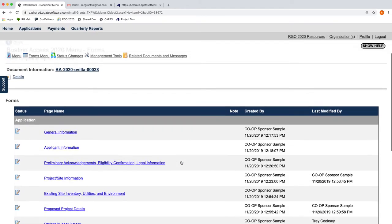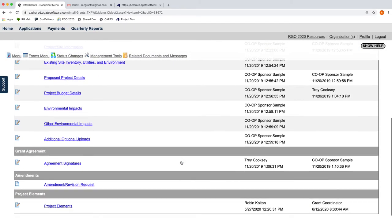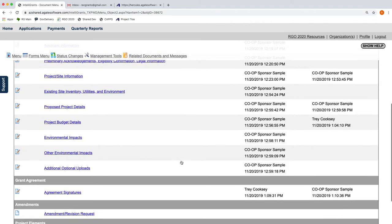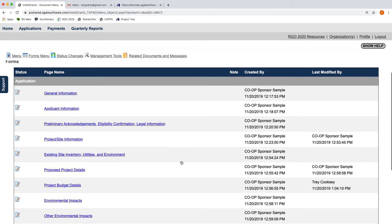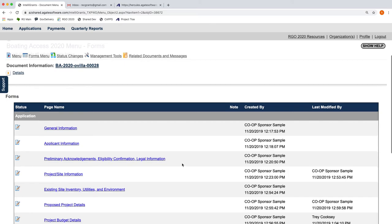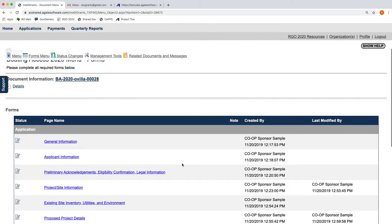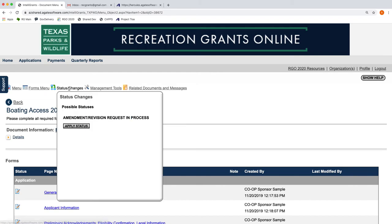This is an active project that has not previously submitted an amendment, so very likely this would be similar to the first amendment request you create. The first thing you're going to do from this Forms menu here is click Status Changes, and you're going to choose Amendment Revision Request In Process.